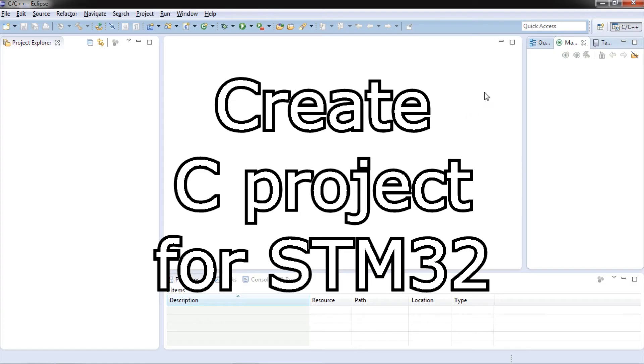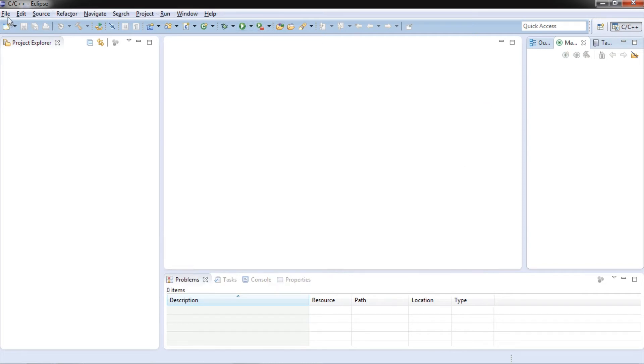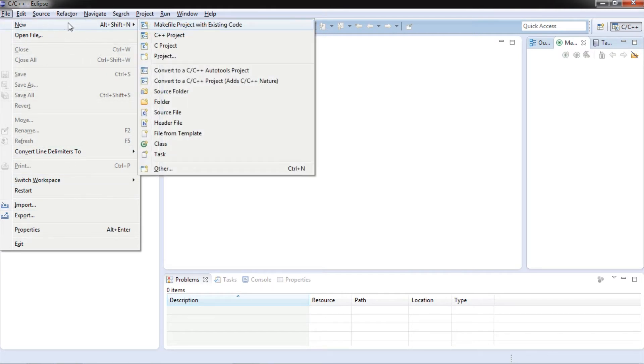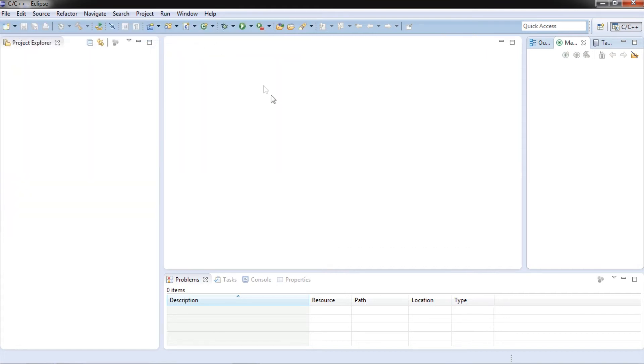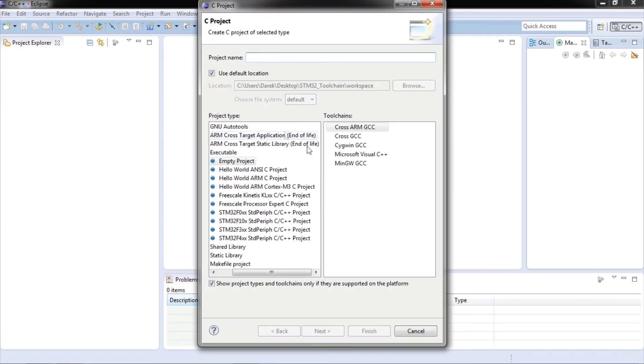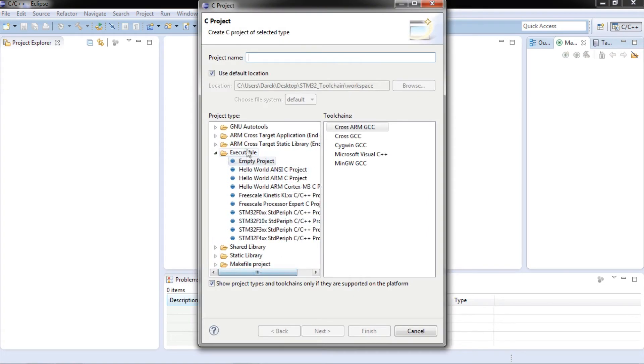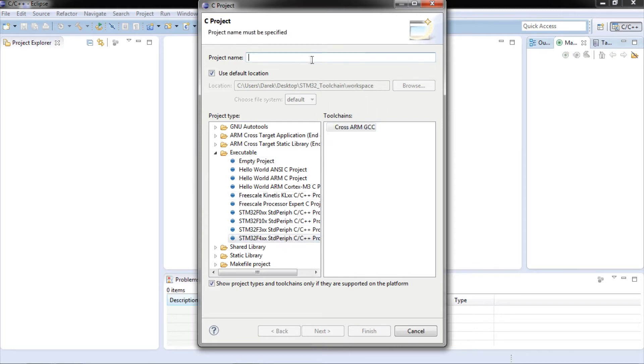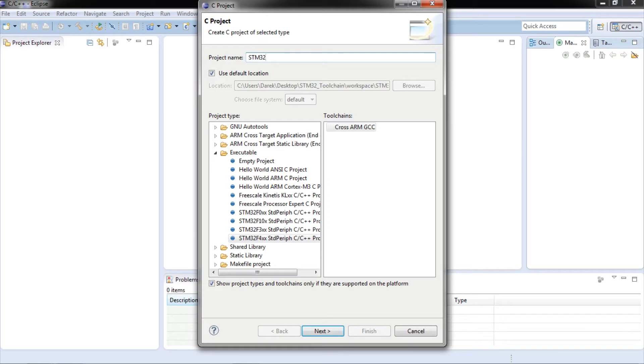Now create new C project for ARM microcontroller. Select executables and now select proper STM32F series project. Click Cross ARM GCC and give project a name.